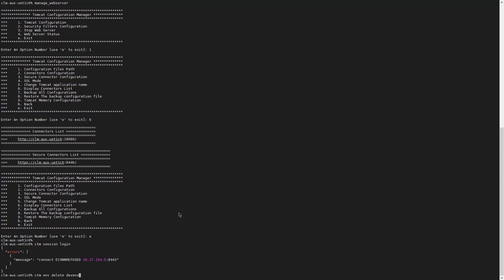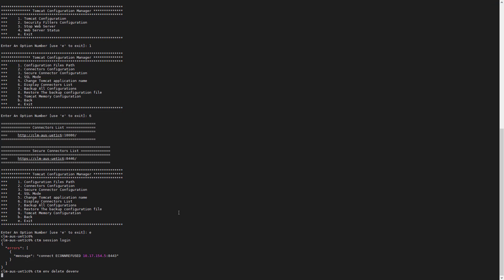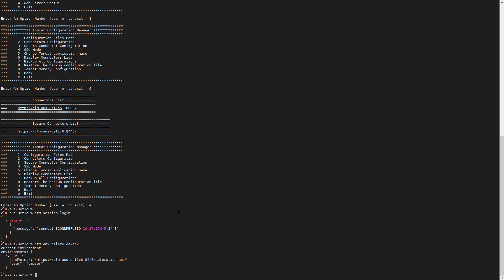To resolve this, we need to delete the session DevM and create it again with the correct values. To delete it, run the command CTM EMVDelete DevM. The delete command will list the remaining environments, from which you can verify that DevM is no longer listed.